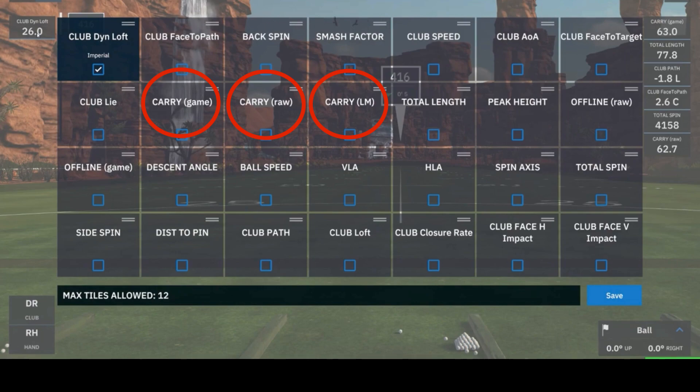Let's start with carry game. Carry game is the total carry of the shot within GS Pro including any environmental factors. These could be wind, elevation, sand, rough, or deep rough that would limit or reduce the carry in real life.